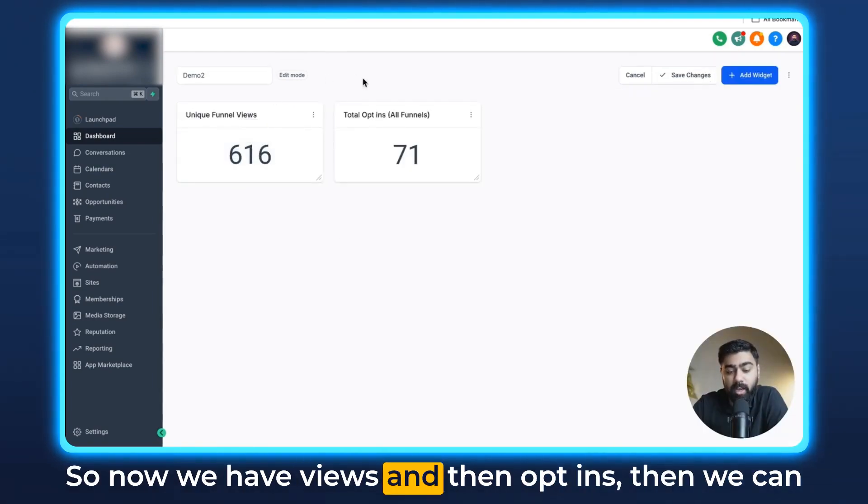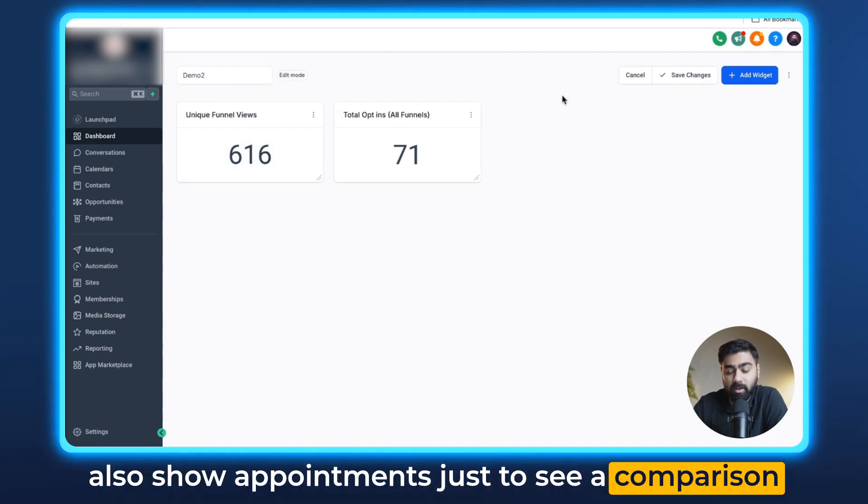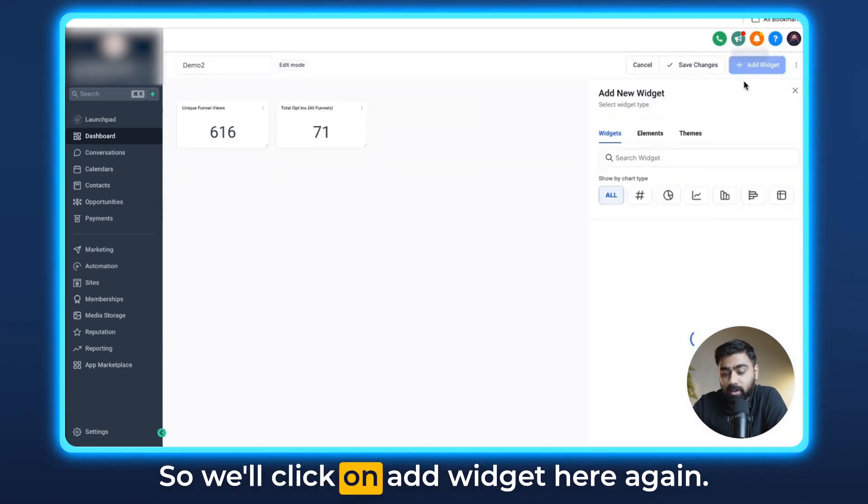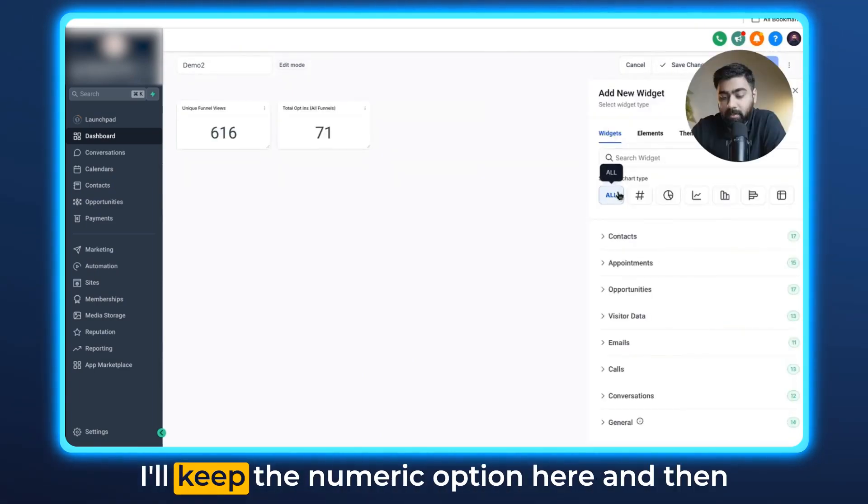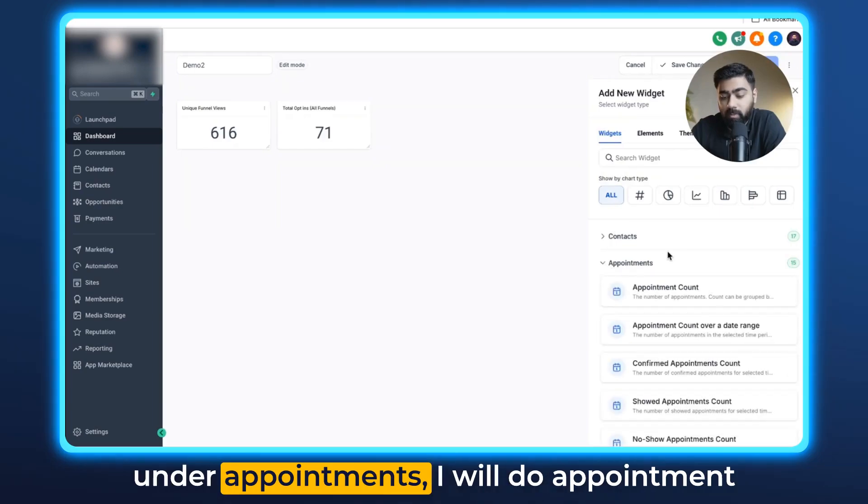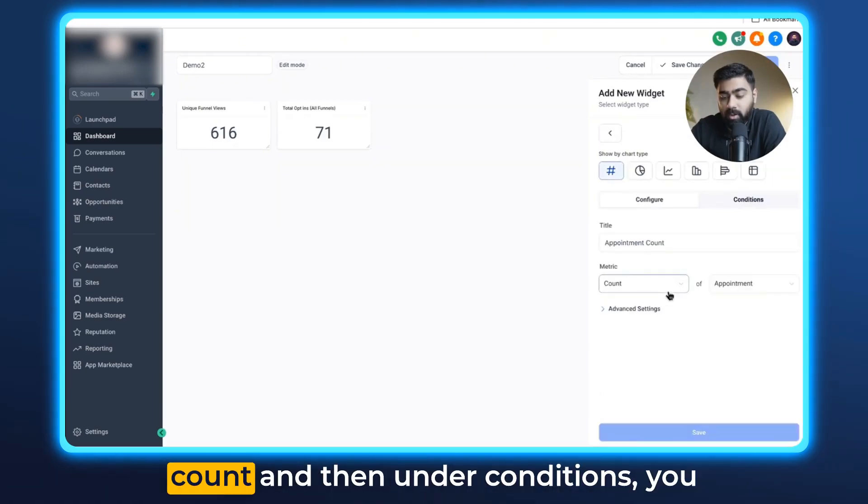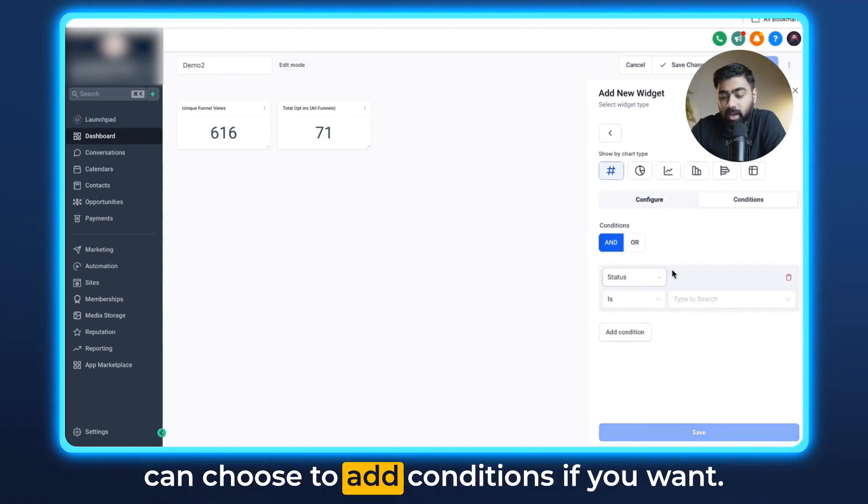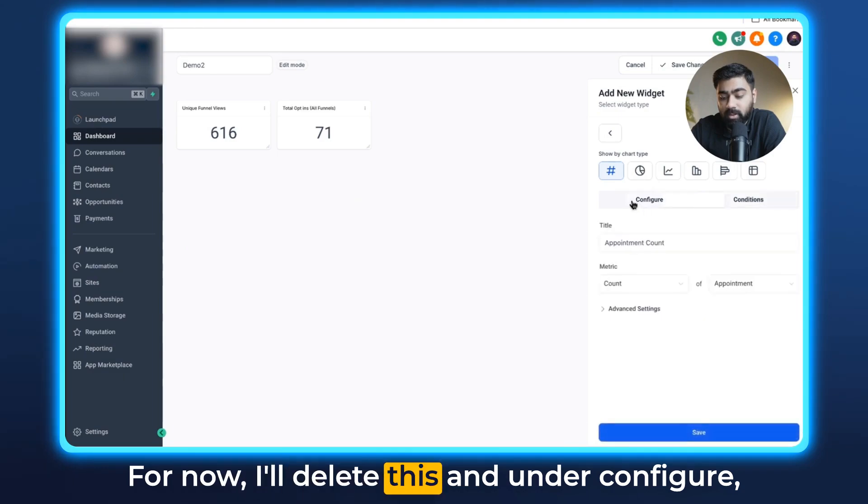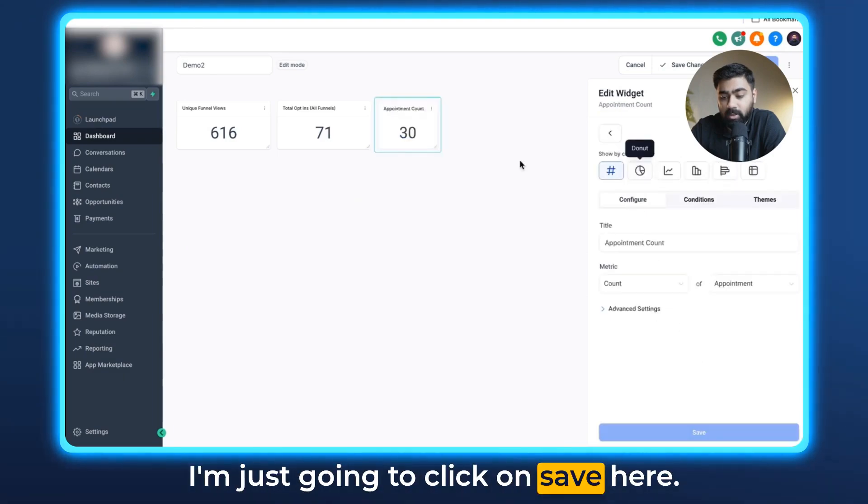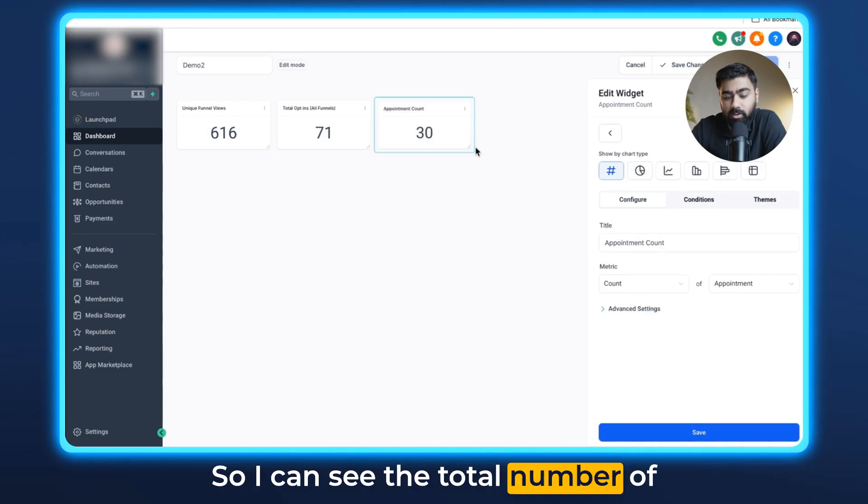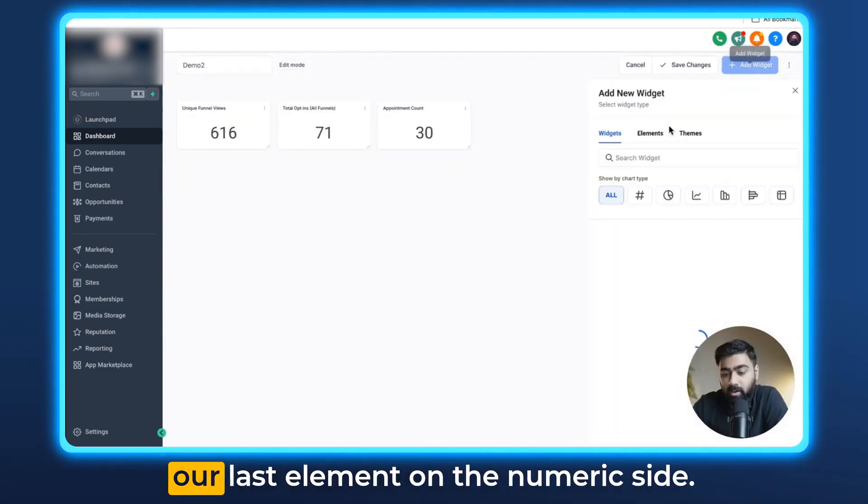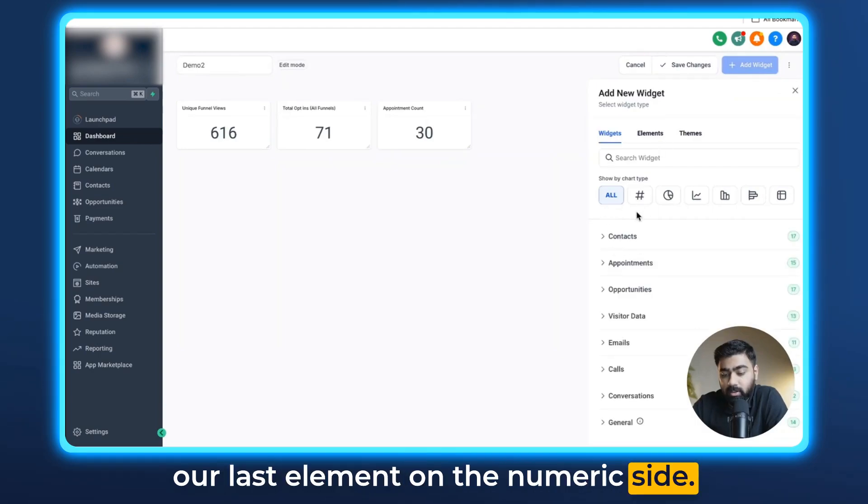So now we have views and then opt-ins. Then we can also show appointments just to see a comparison of how it is spanning down to the last step. So we'll click on add widget here again. I'll keep the numeric option here and then under appointment I will do appointment count. Under conditions you can choose to add conditions if you want. For now I'll delete this and under configure I'm just going to click on save here so I can see the total number of appointments. Then we will add in our last element on the numeric side.